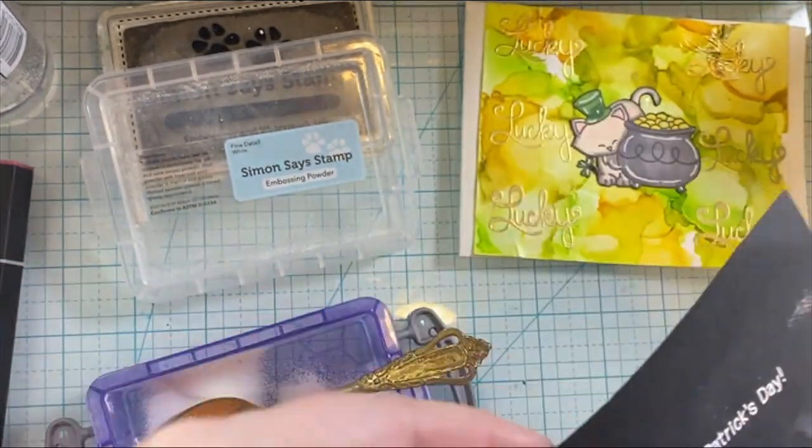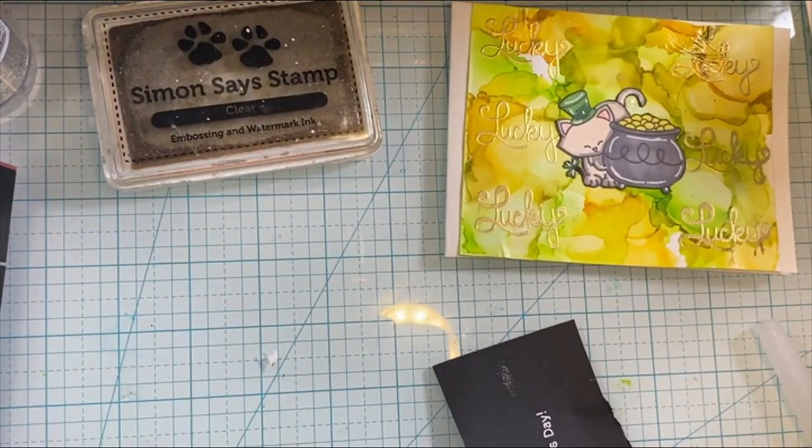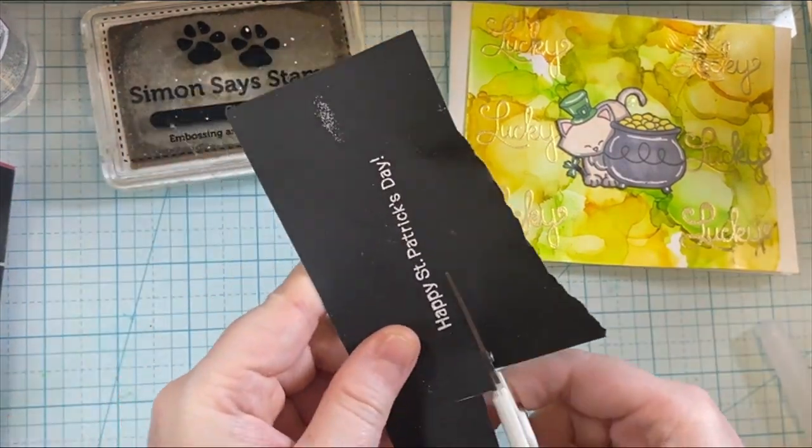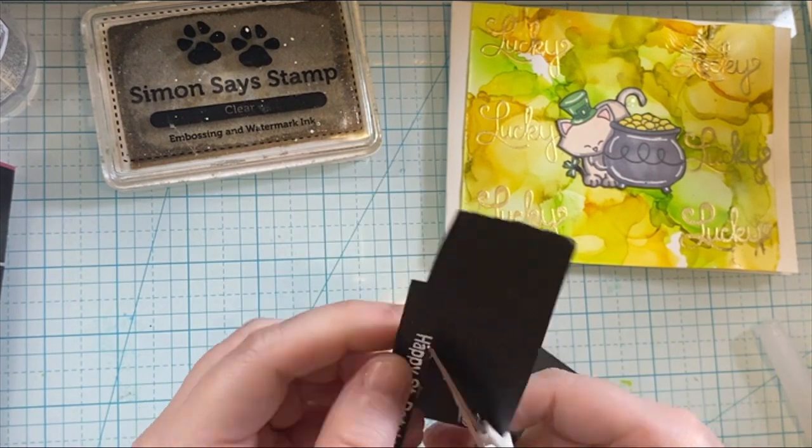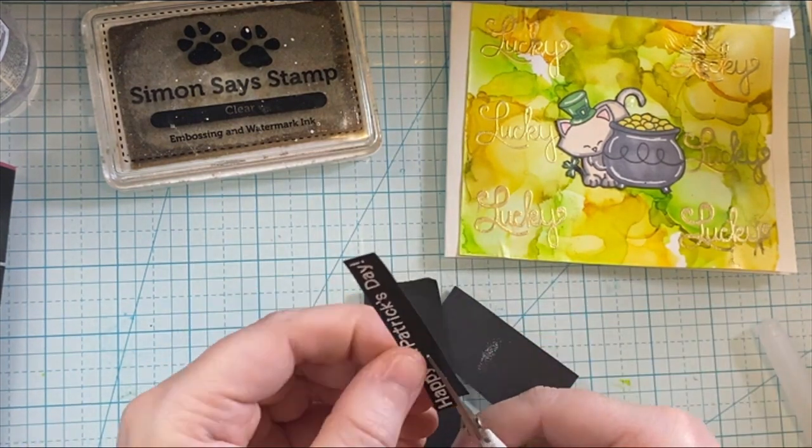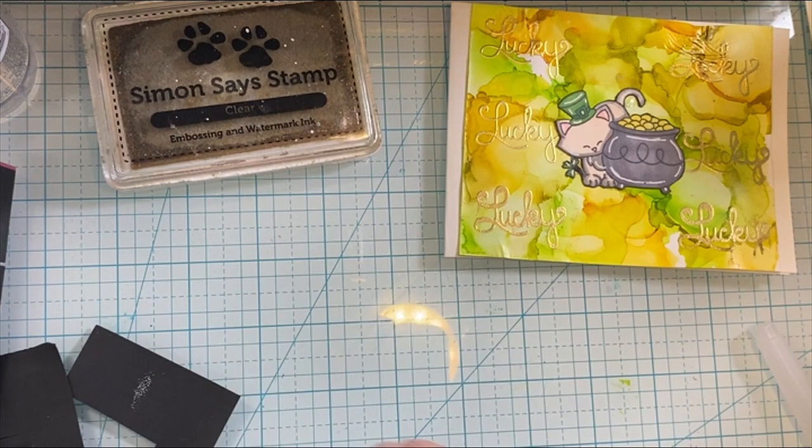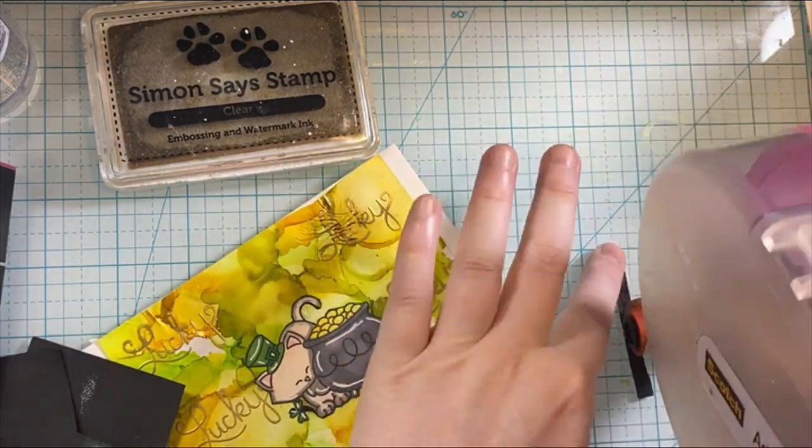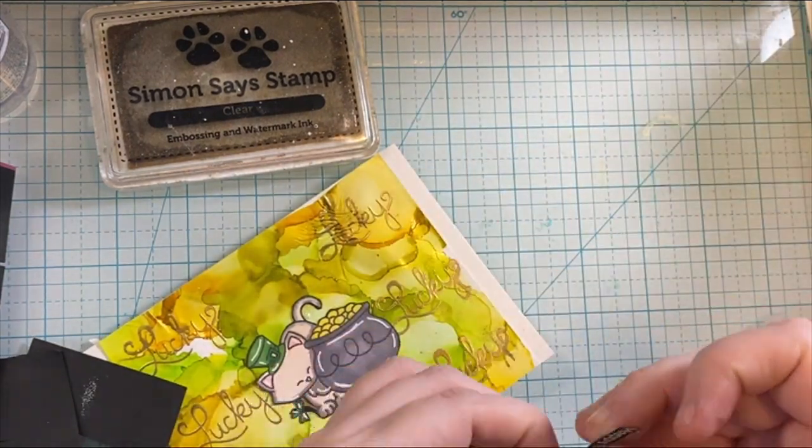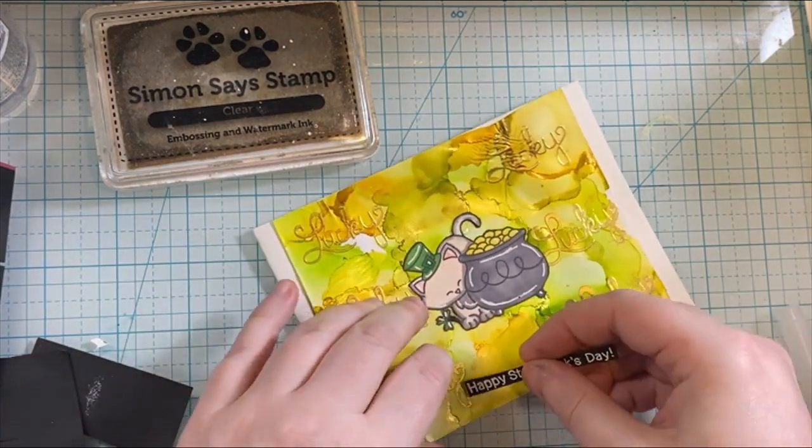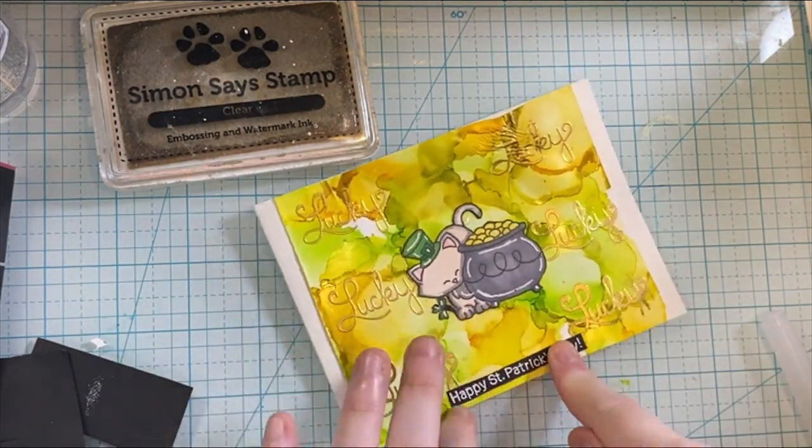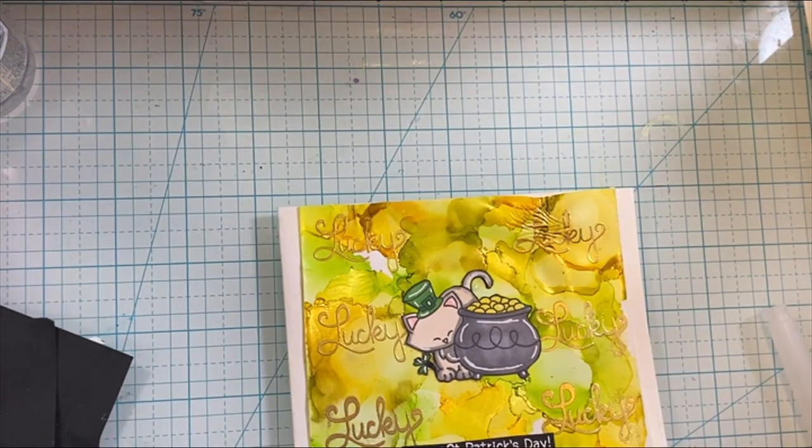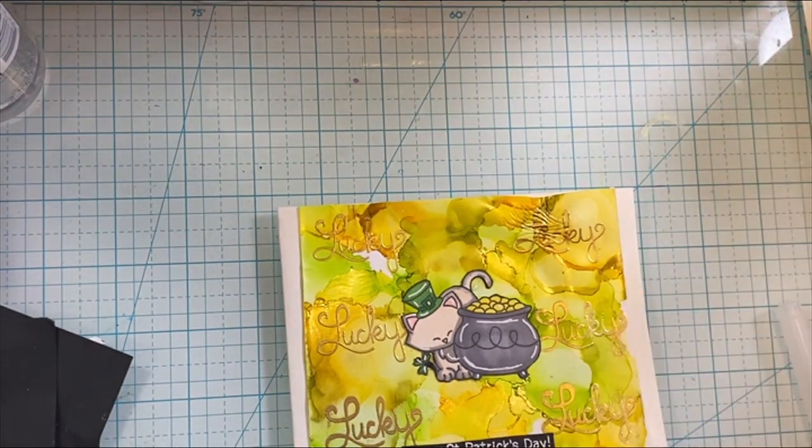And then of course, use my white embossing powder to heat set that on here, make it melt, make the sentiment stand out, add a little bit more boldness to this card, and just get that sentiment fussy cut out. And then I can adhere it to the card.